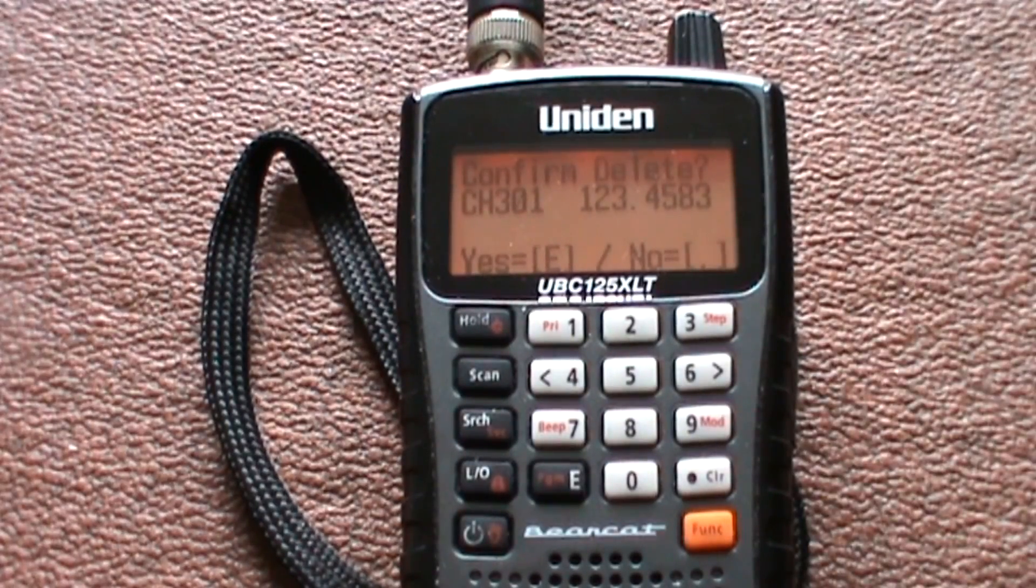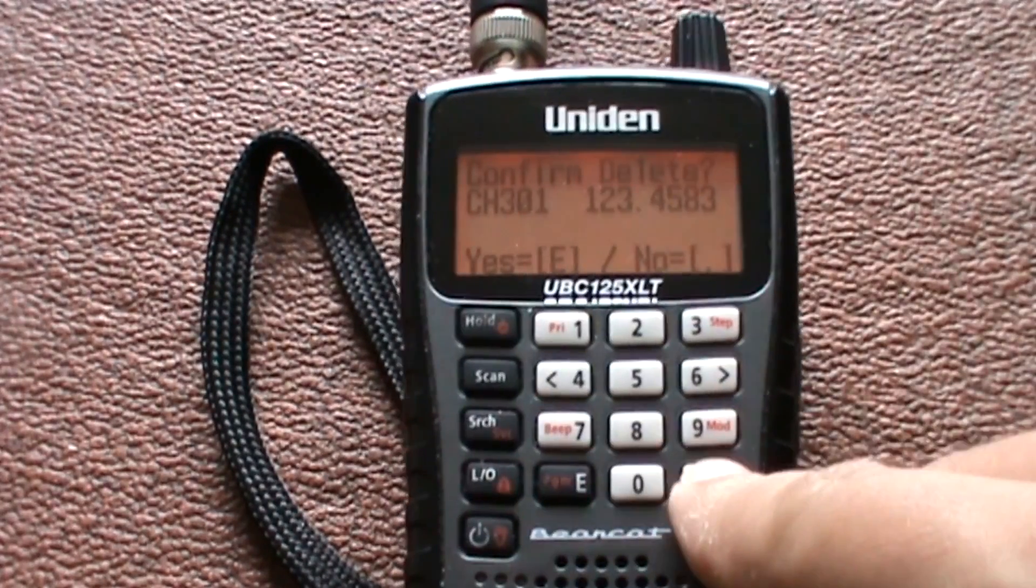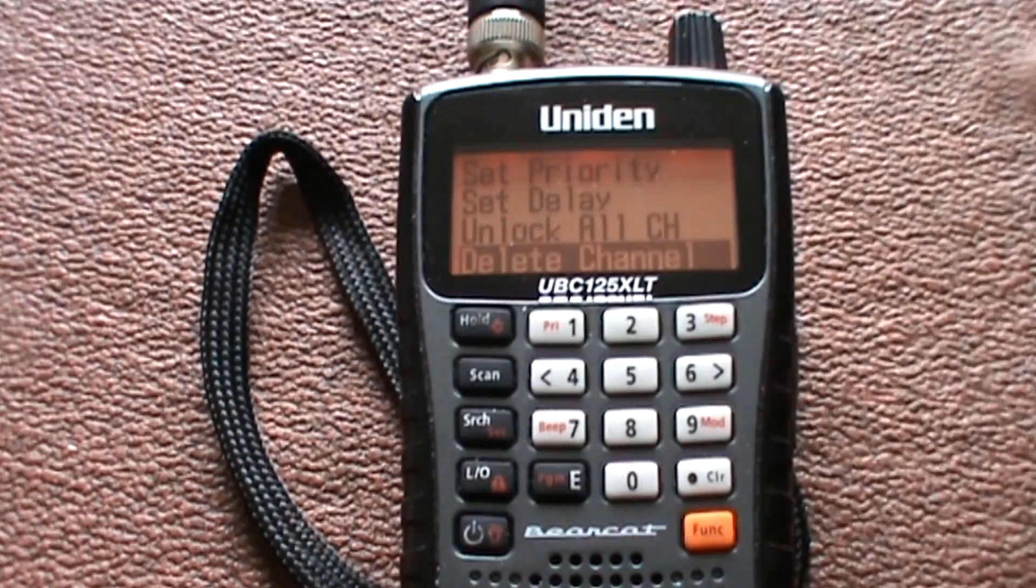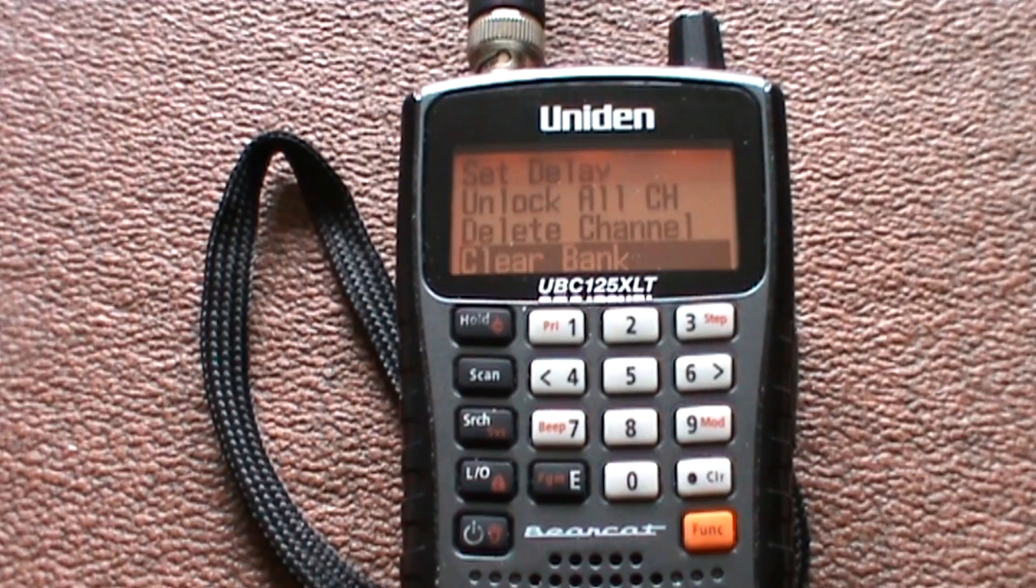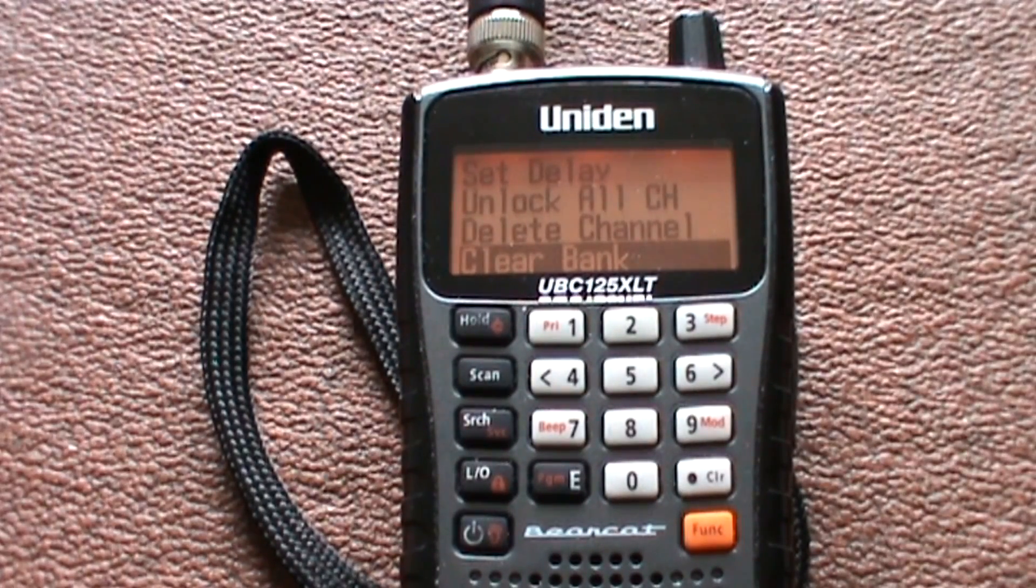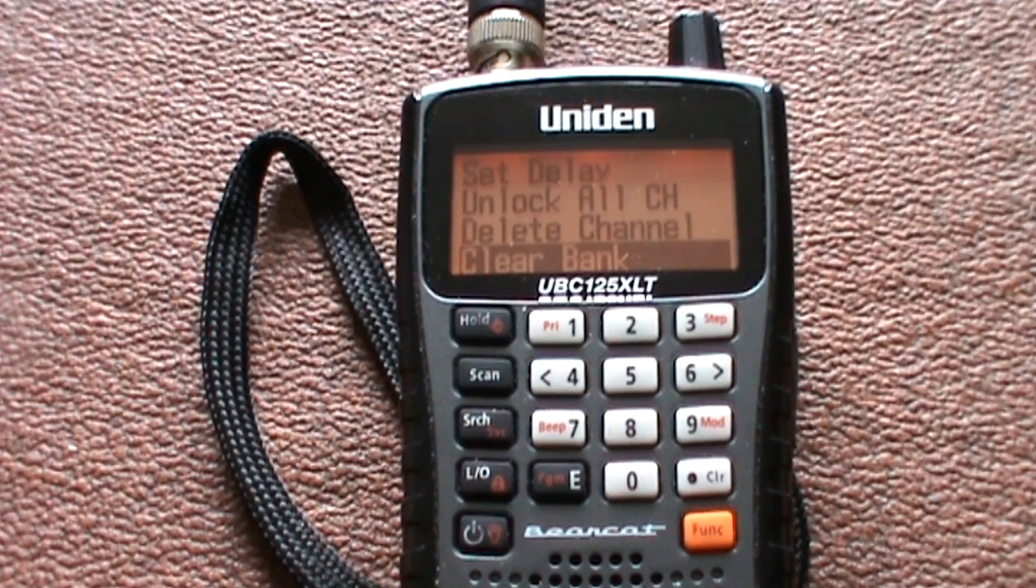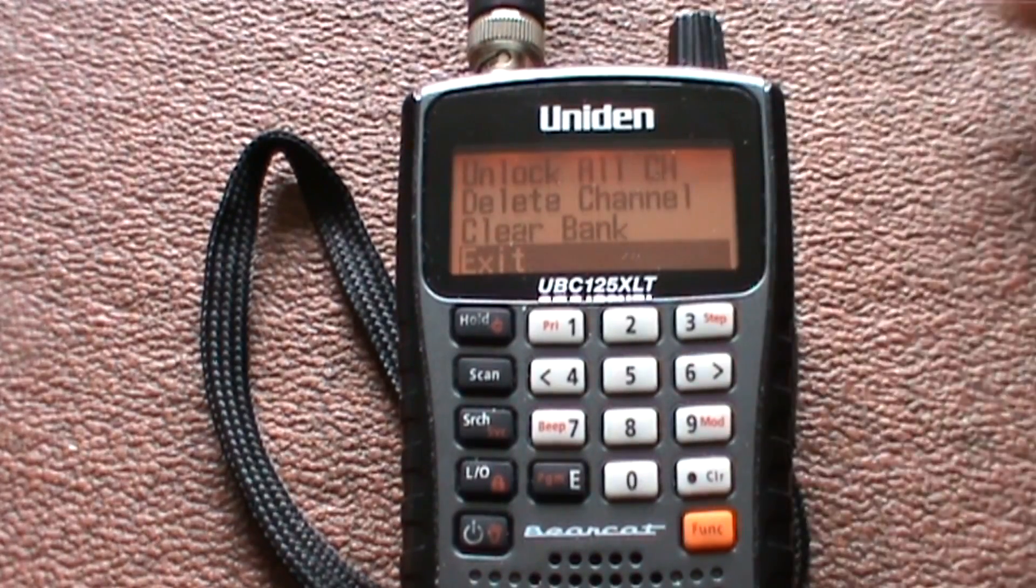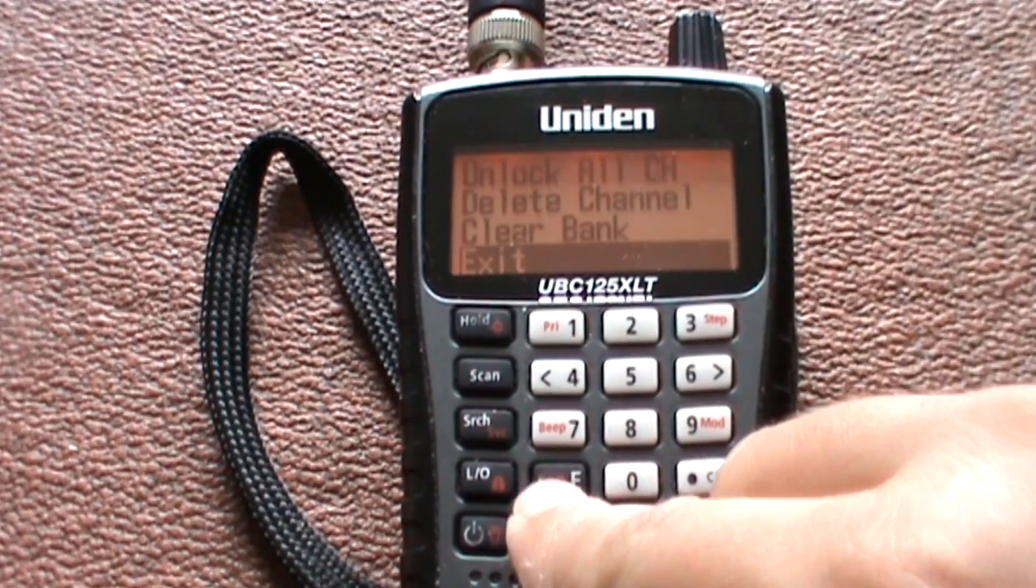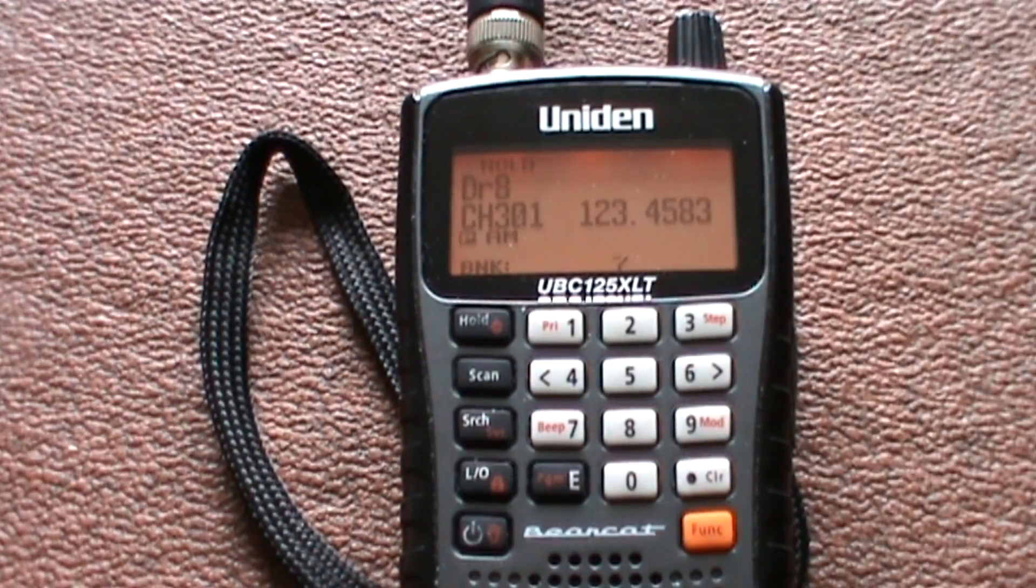It'll beep at you twice. Enter for yes, decimal for no. Clear the entire bank—so everything in that bank will be wiped. Press enter to exit.